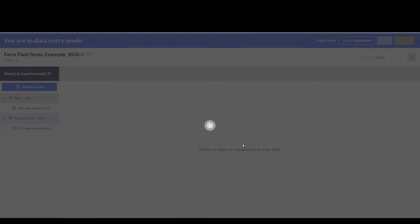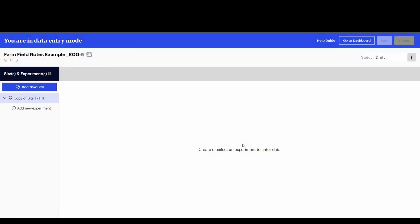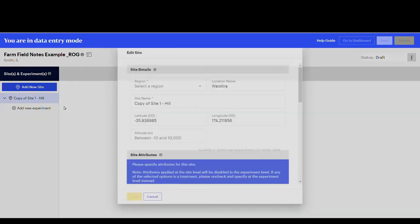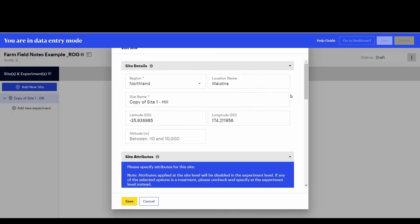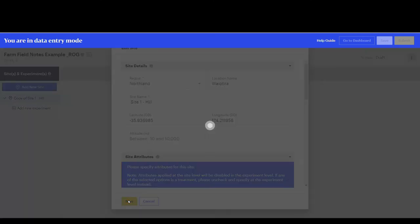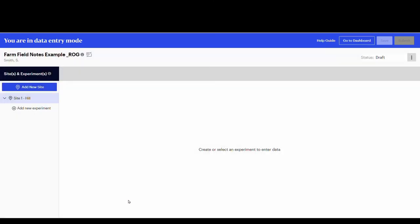The duplicate option can also be used to create multiple sites, which have similar details and attributes, without the need to enter all the information again. This speeds up the data entry process. For example, let's create a site two, which is similar to site one, but received a basal nutrient application of 80 kilograms of nitrogen per hectare per year.